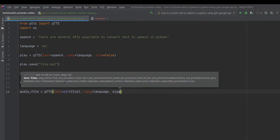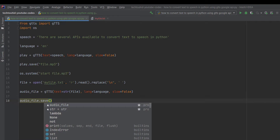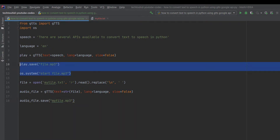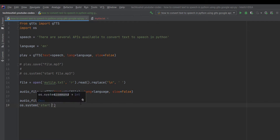We set slow equal to False. Then we simply save the file as an MP3 — audio_file.save with the name myfile.mp3. We comment out the previous two lines for a clear output, and then play the audio with os.system, passing start and the file name myfile.mp3.